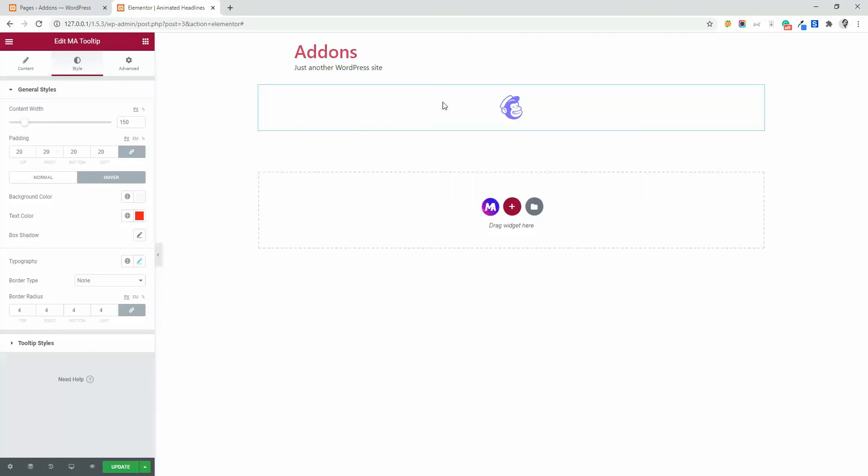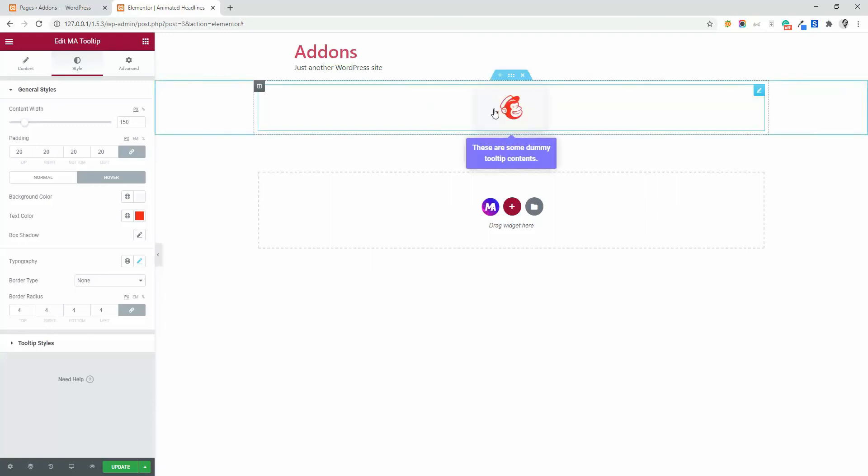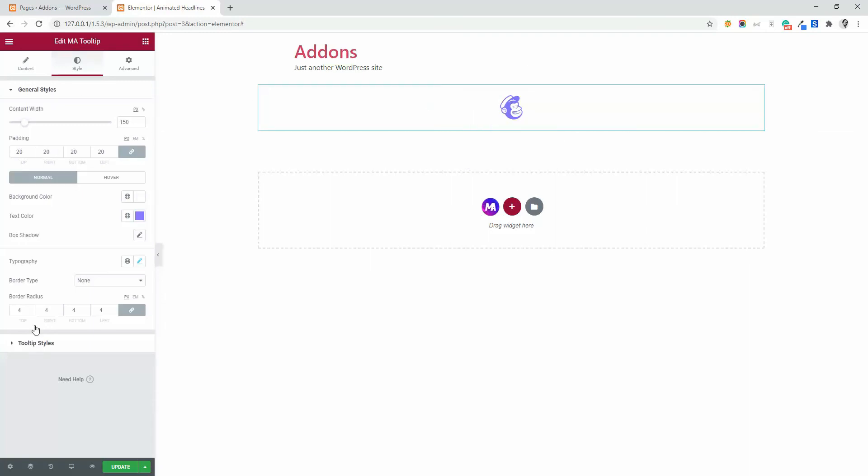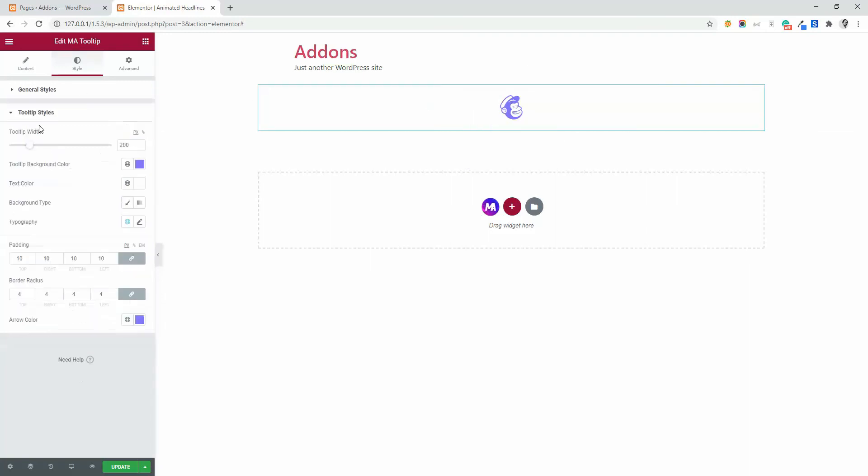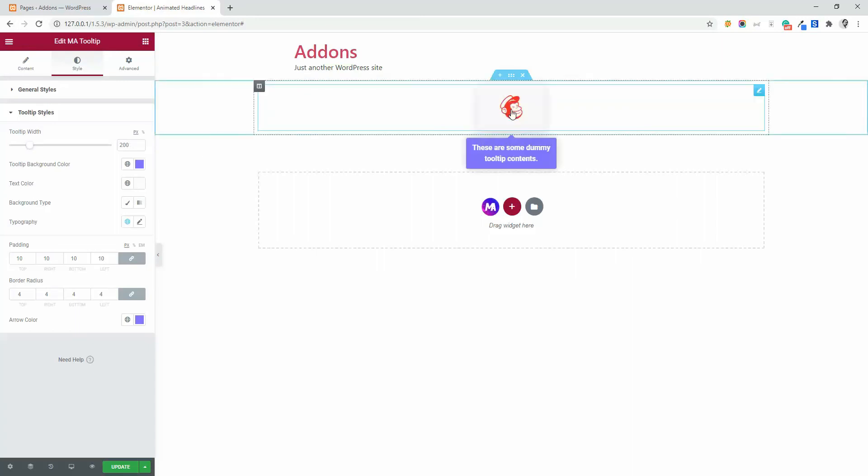And then let's navigate to the tooltip styles. Tooltip width, the width, you can define the width, 200 pixels, let's increase this.